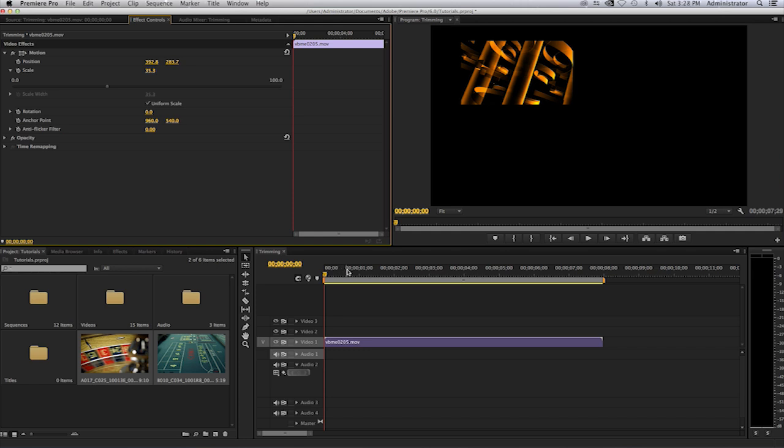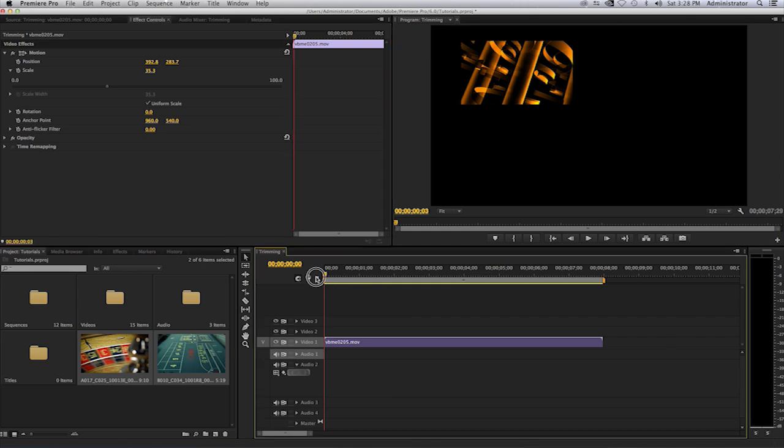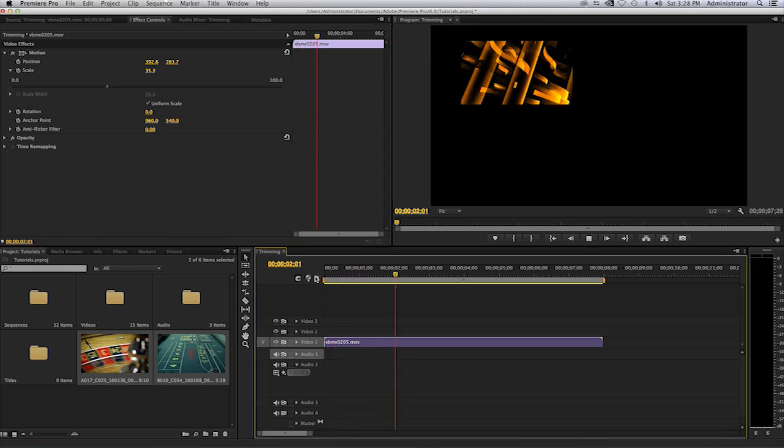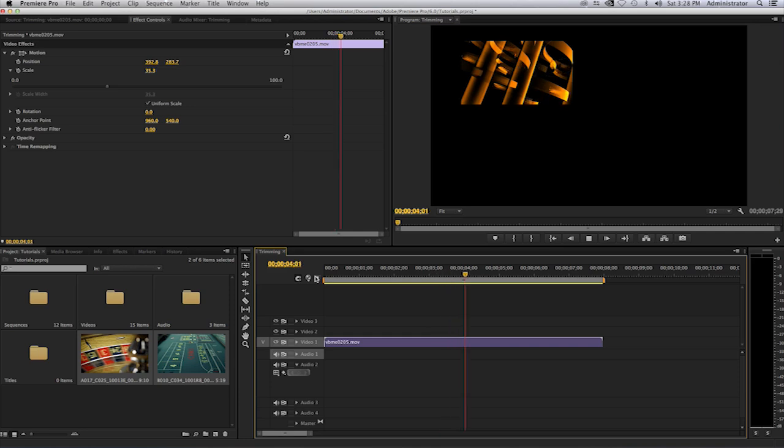Now once we have this set we're ready for our next video. Please keep in mind that when I play this video it will play in this spot at this size for the entire length of the video.